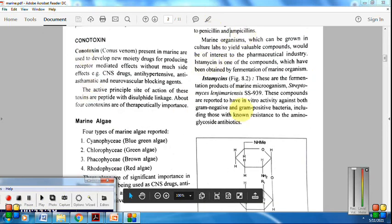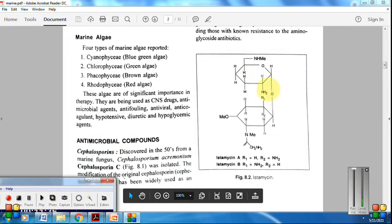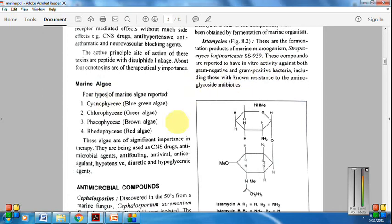The second antimicrobial compound is istamycins — fermented products of the marine microorganism Streptomyces tenjimariensis. These compounds are reported to have in vitro activity against both gram-positive and gram-negative bacteria.